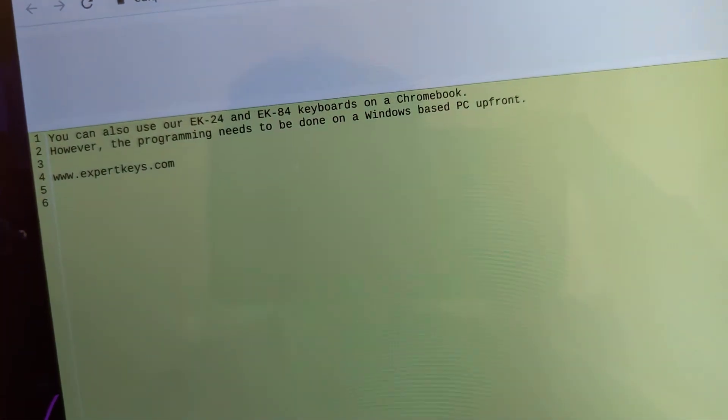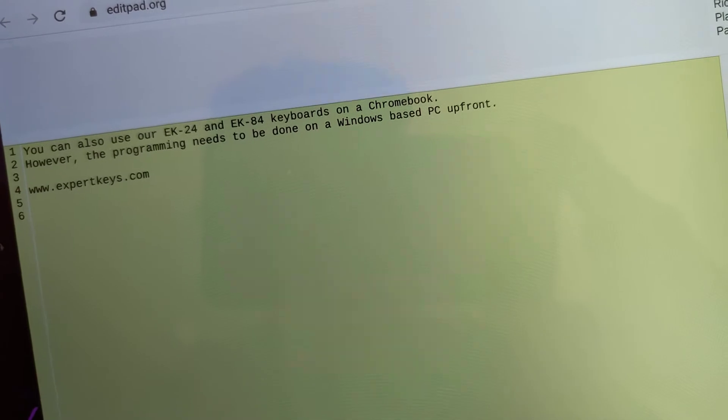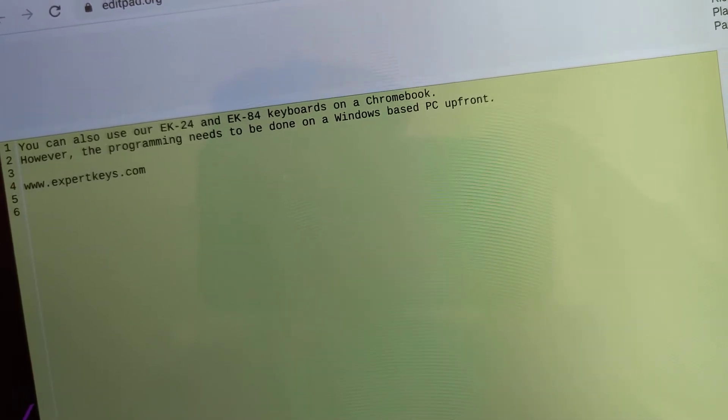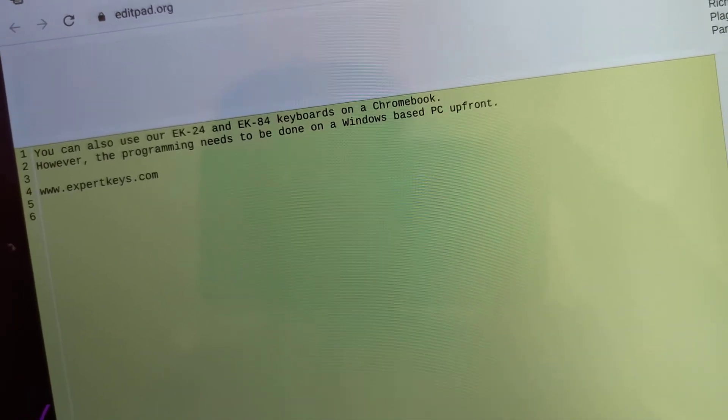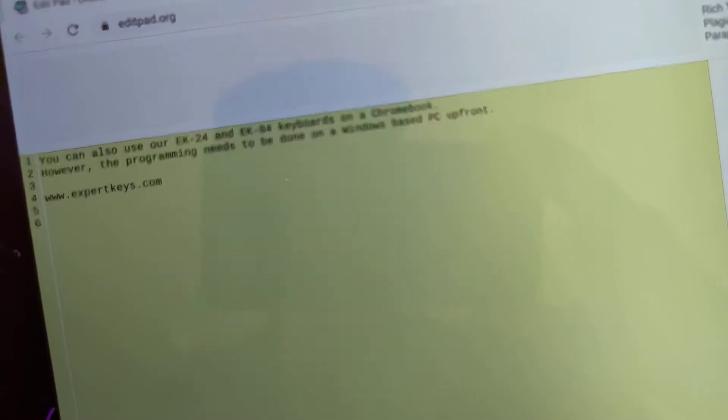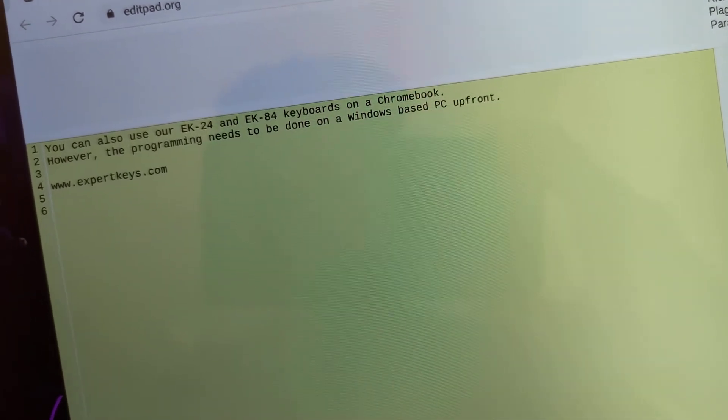You can also use our EK24 and EK84 keyboards on a Chromebook. However, the programming needs to be done on a Windows PC upfront.